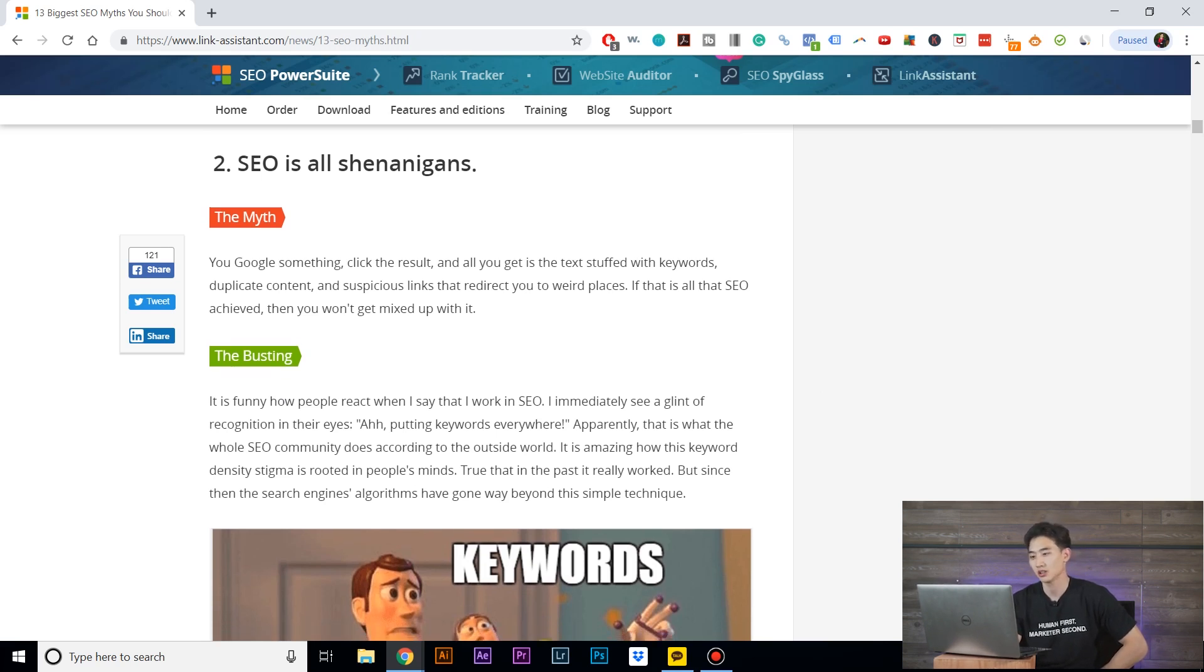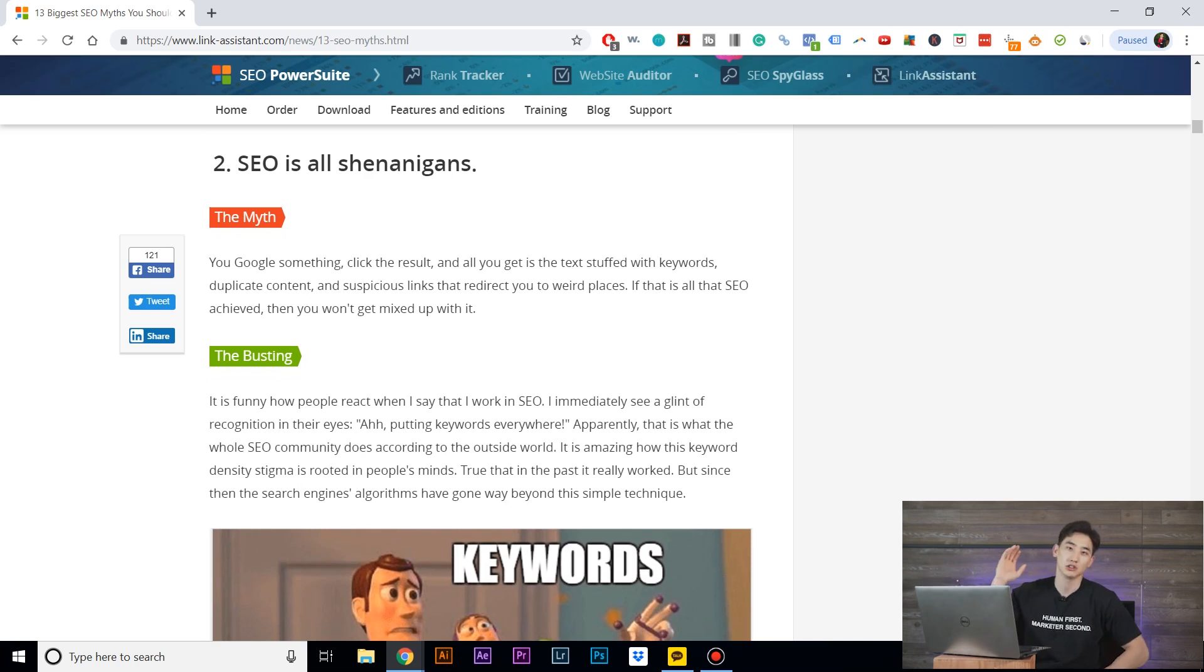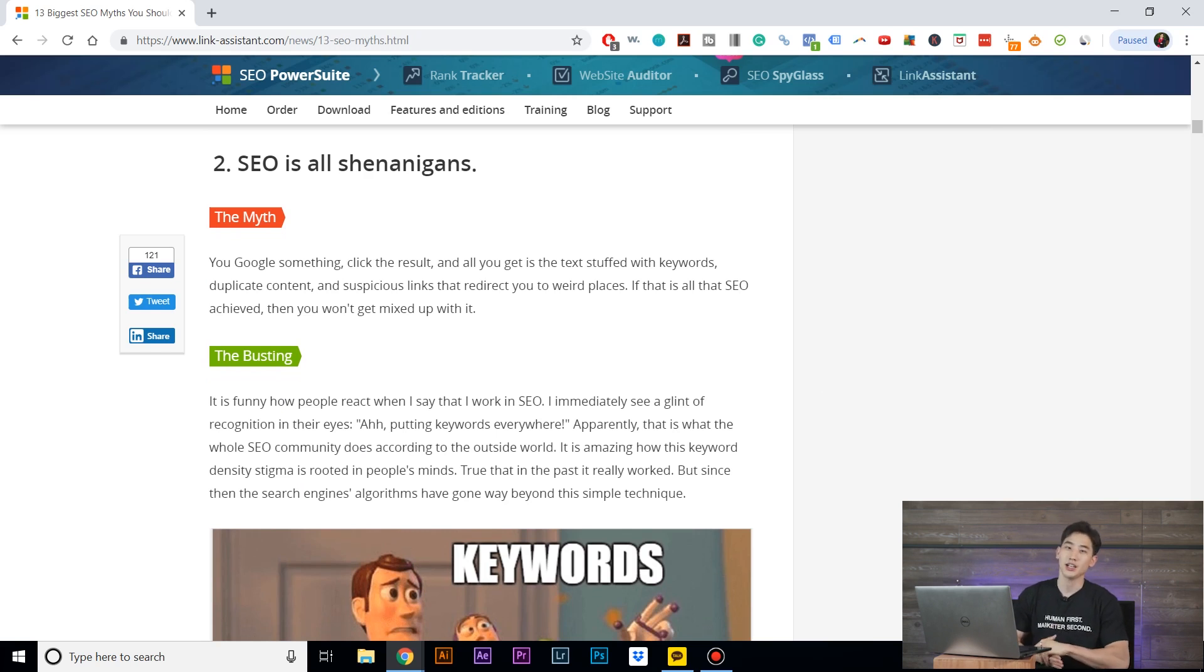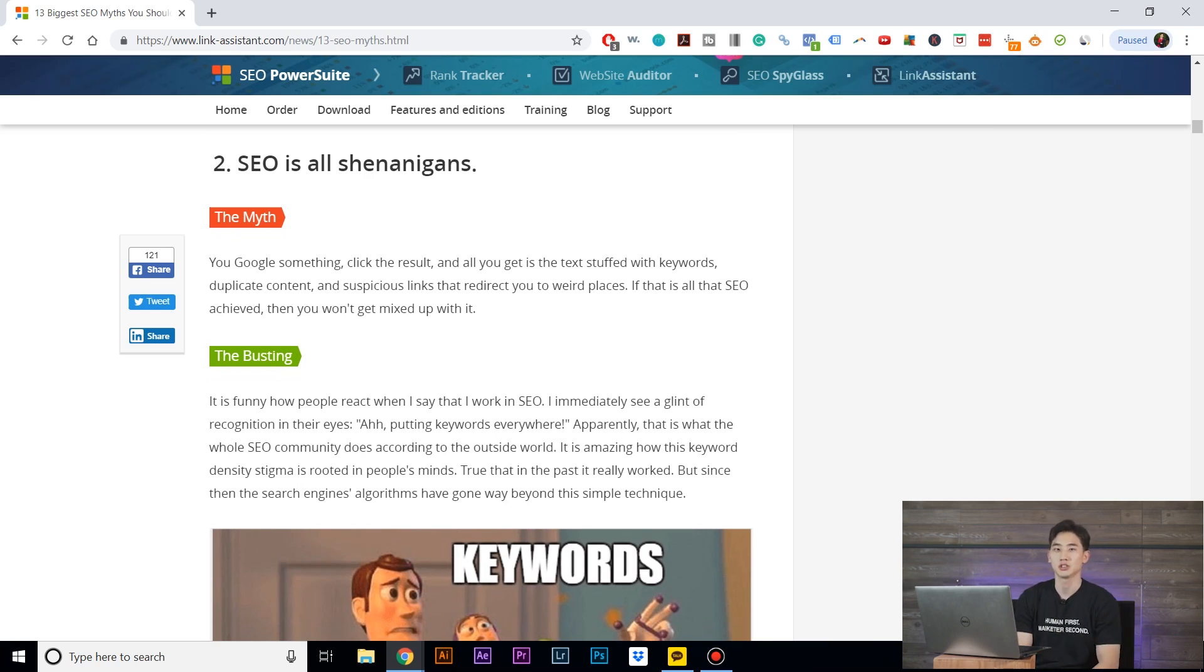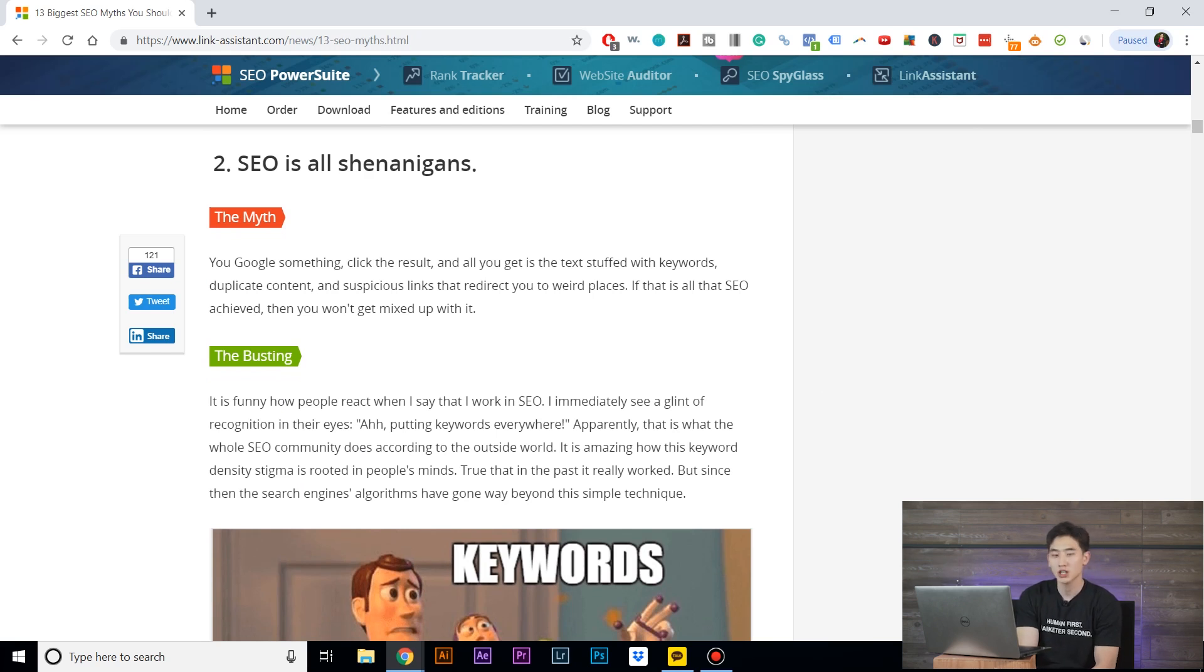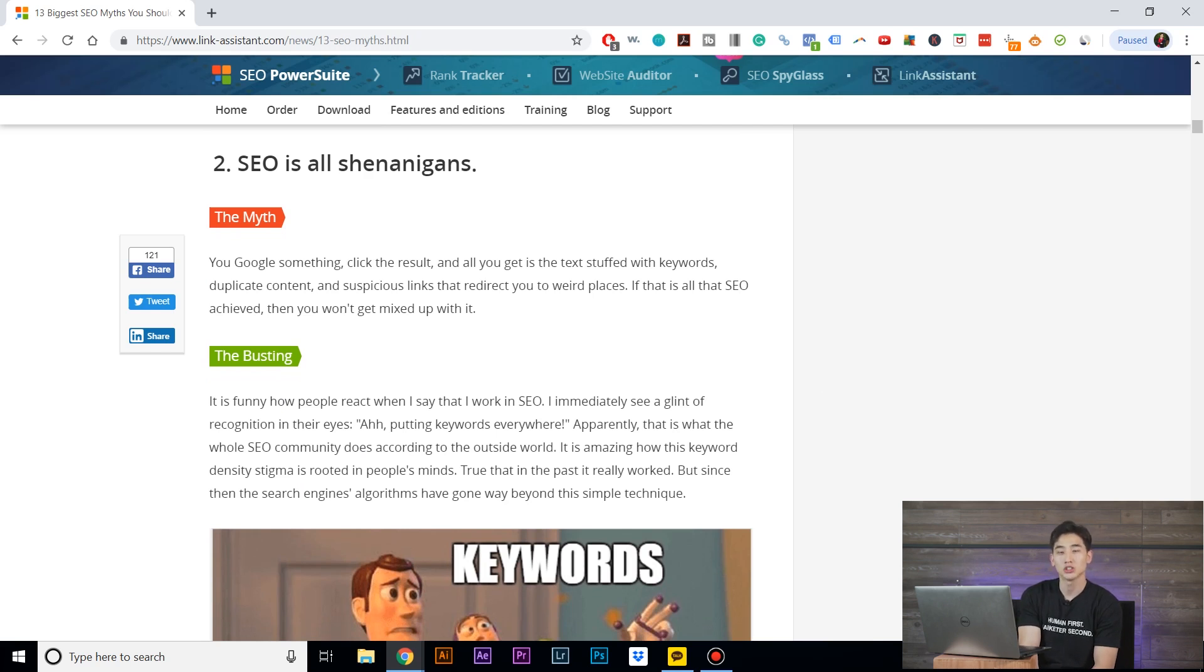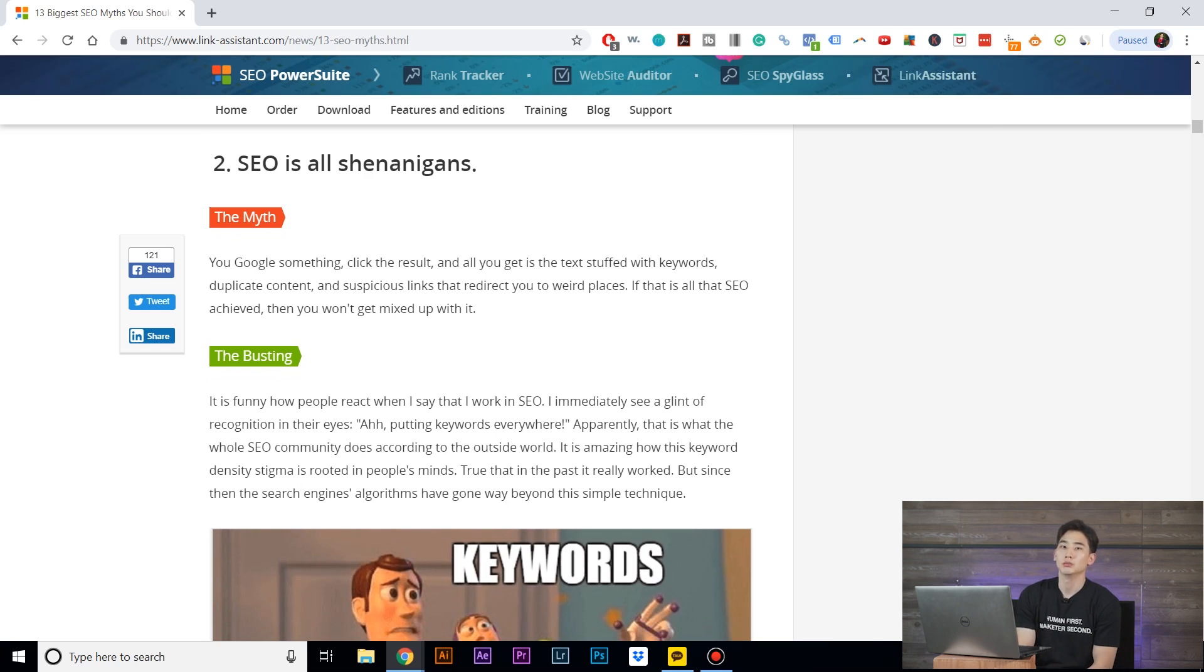You Google something, click the result, and all you get is text stuffed with keywords, duplicate content, and suspicious links. Okay, so this may have happened maybe 10 years ago. In the past, what they did was just stuff websites with keywords and they ranked well. That's what worked back then, but it doesn't work anymore. There are more specific strategies that Google is looking for, certain signals that they want to see.